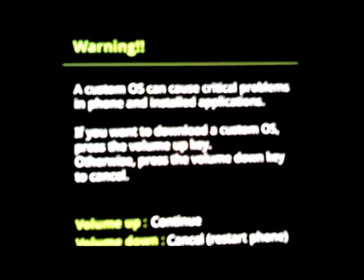So you have your Galaxy here turned off. You're going to turn it on by holding power, volume down, and home at the same time. And you see this warning, custom OS.